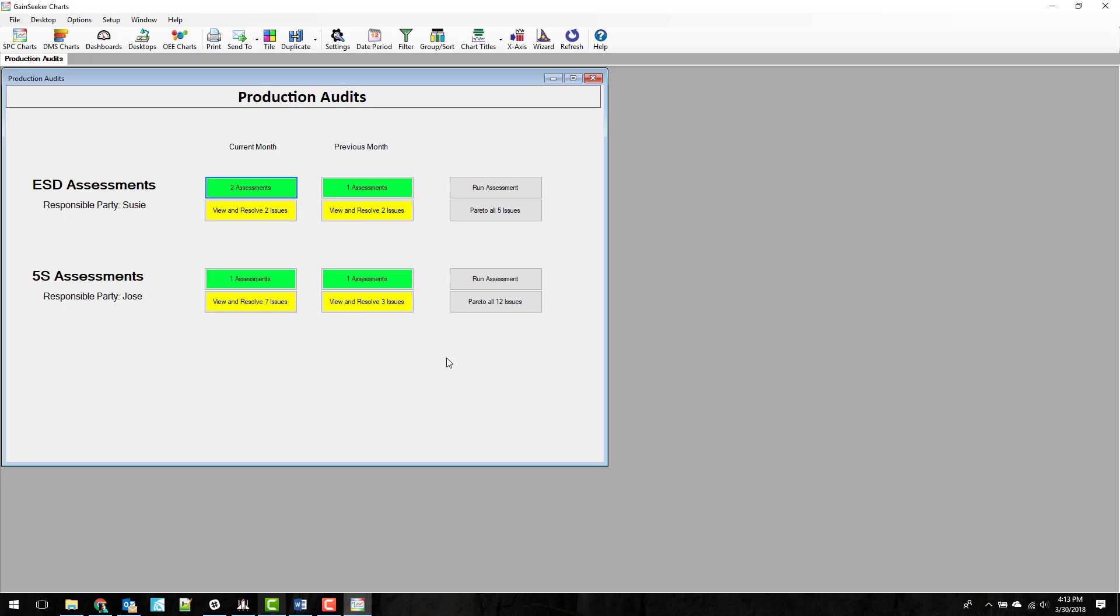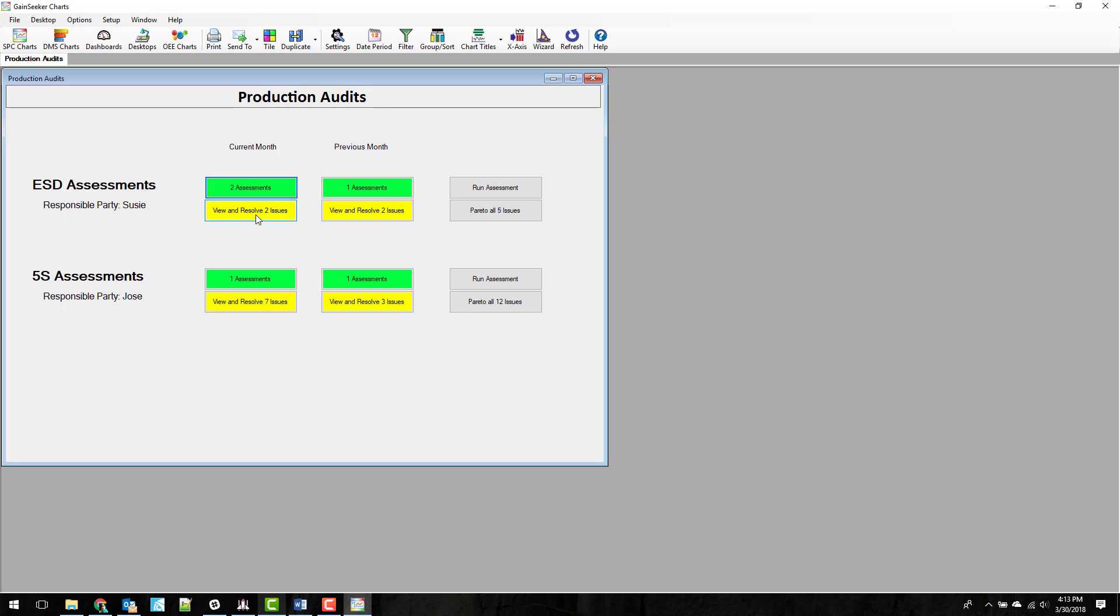So we looked at a few of the features of the dashboard in another video. Today we're going to get into some of the analytics you can find on this dashboard. As we showed you before, the green assessments means that it's been completed. Yellow means that there's open issues.